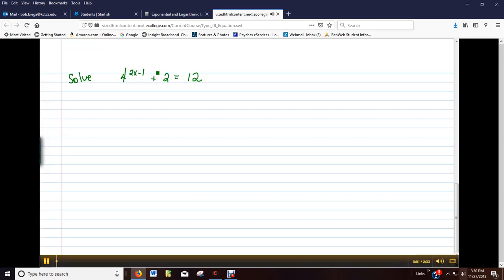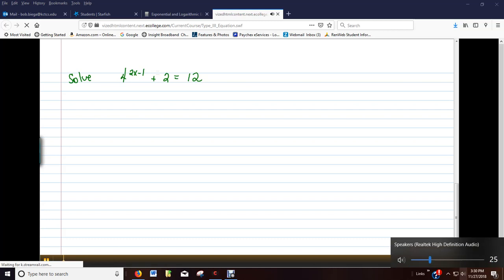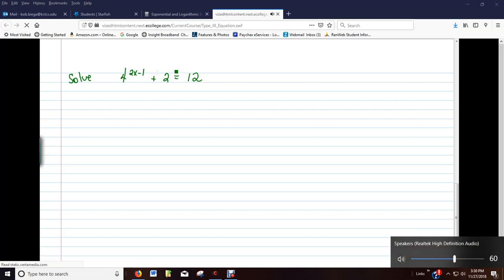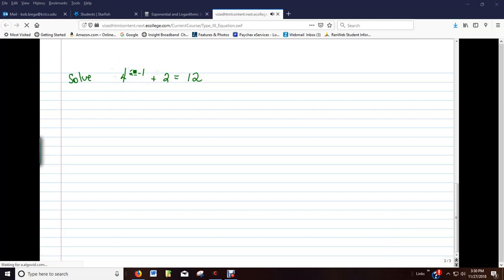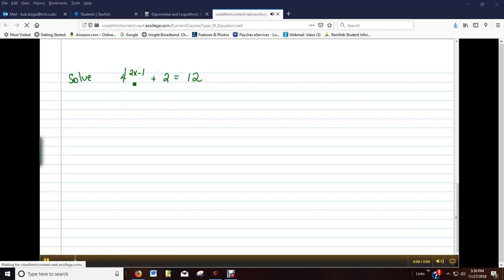Okay, our type 3 equation is an exponential equation. It doesn't have any logs. Instead, it has an exponential. And remember, in an exponential, the variable is in the exponent.